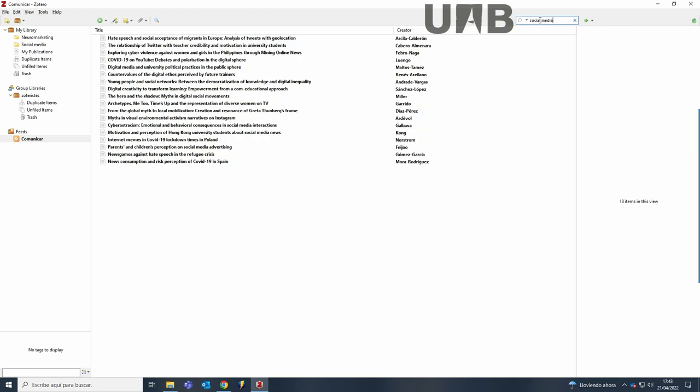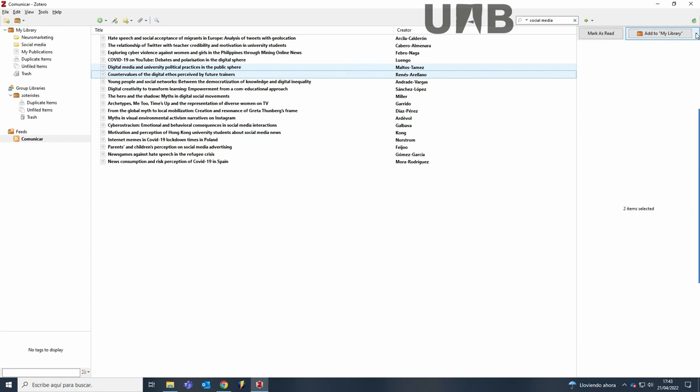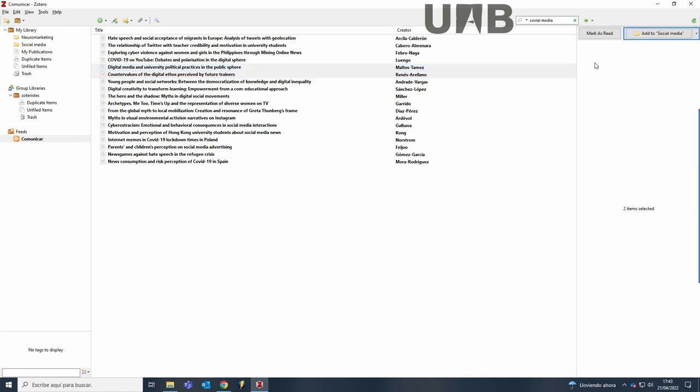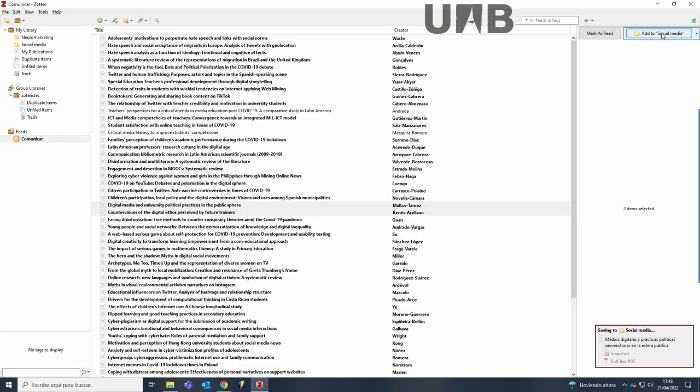You can import one article or several articles at once. By default, those articles go to the main folder My Library, but you can choose to save them to other folders. Now it's in the process of importing the references.